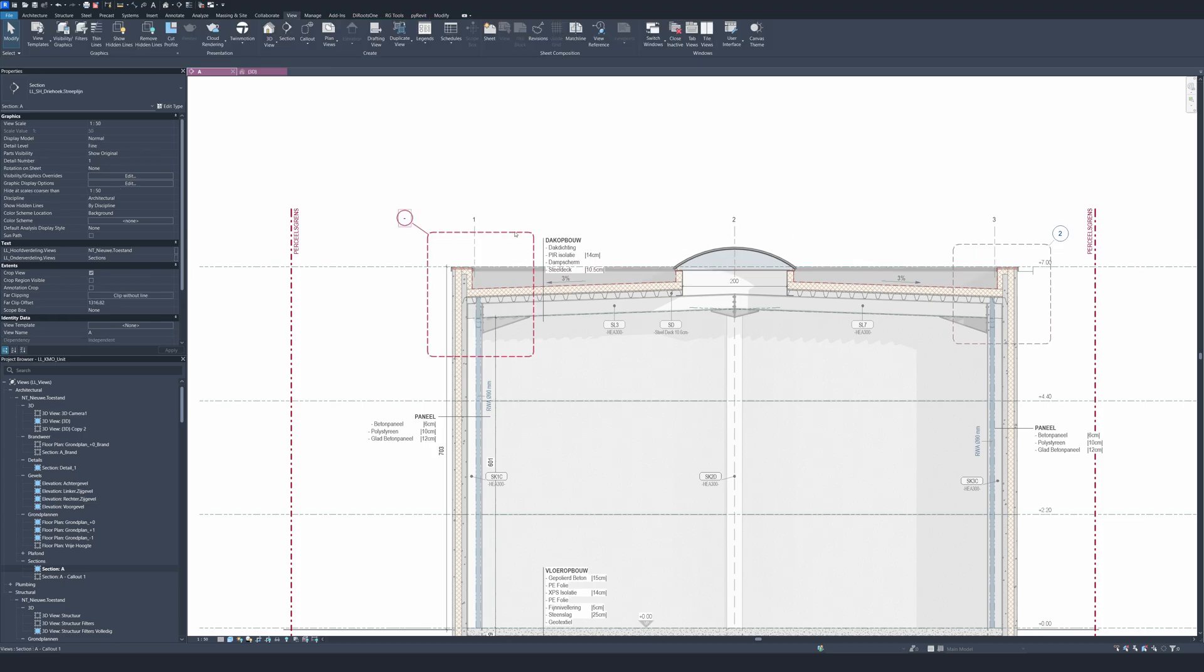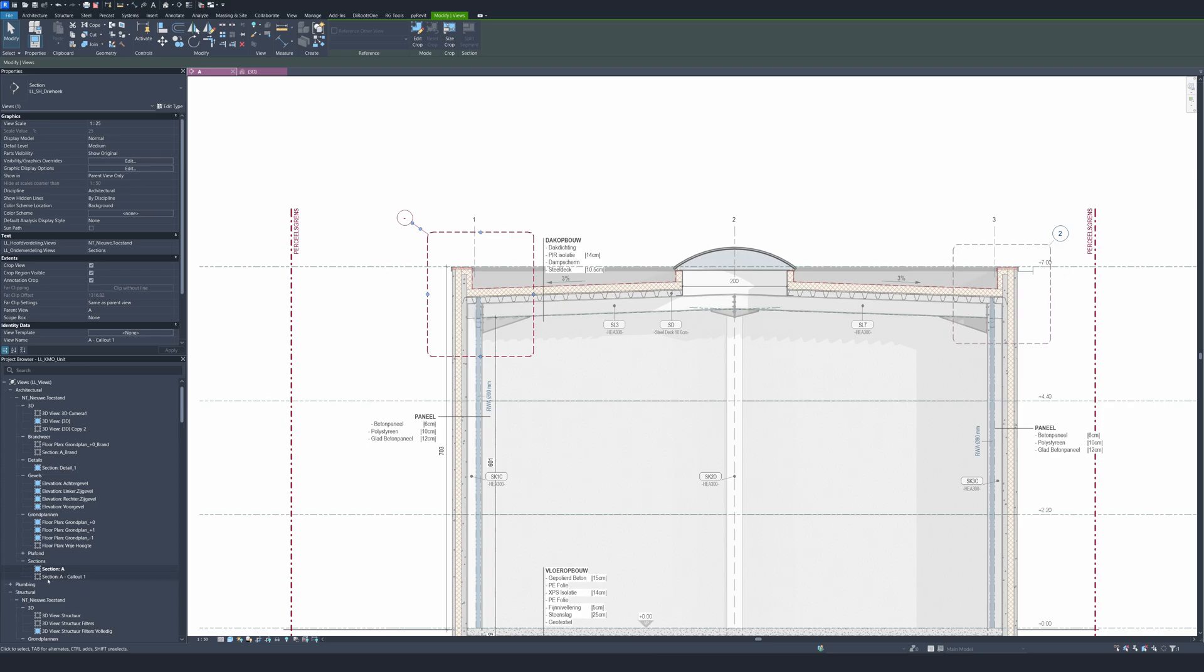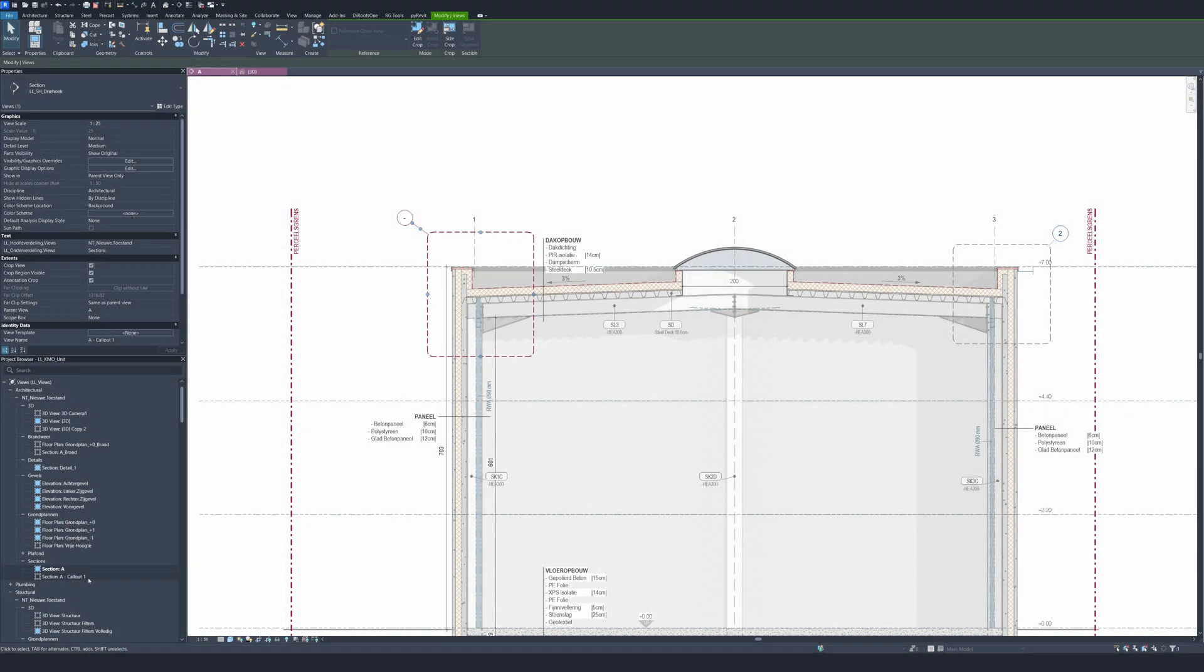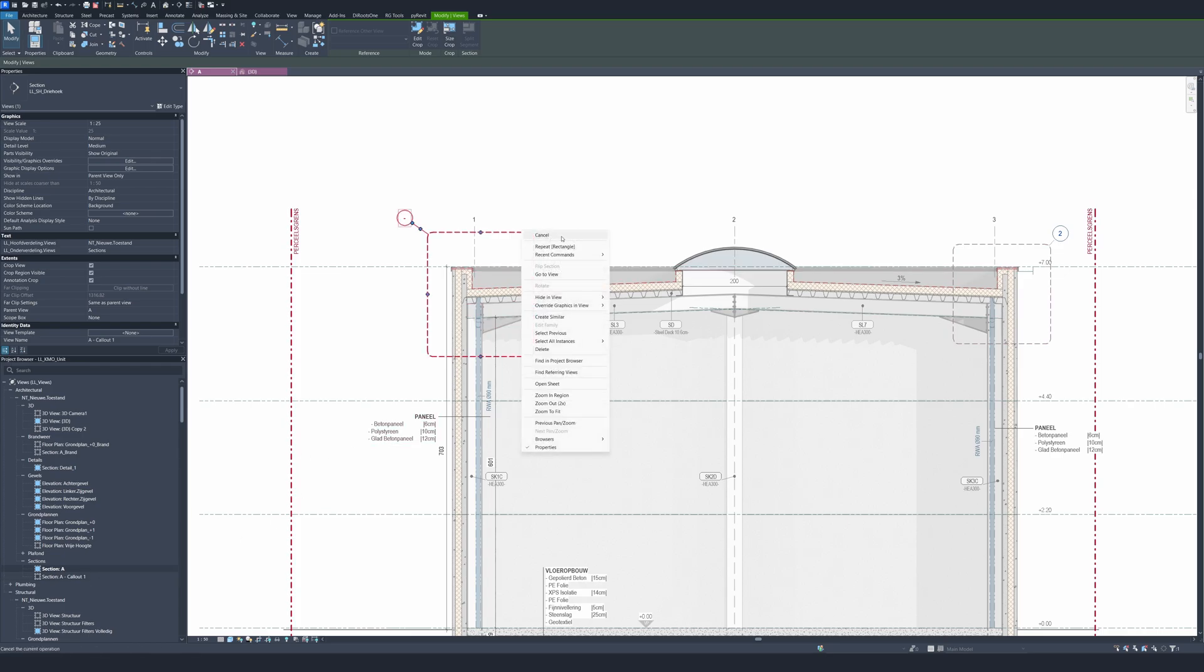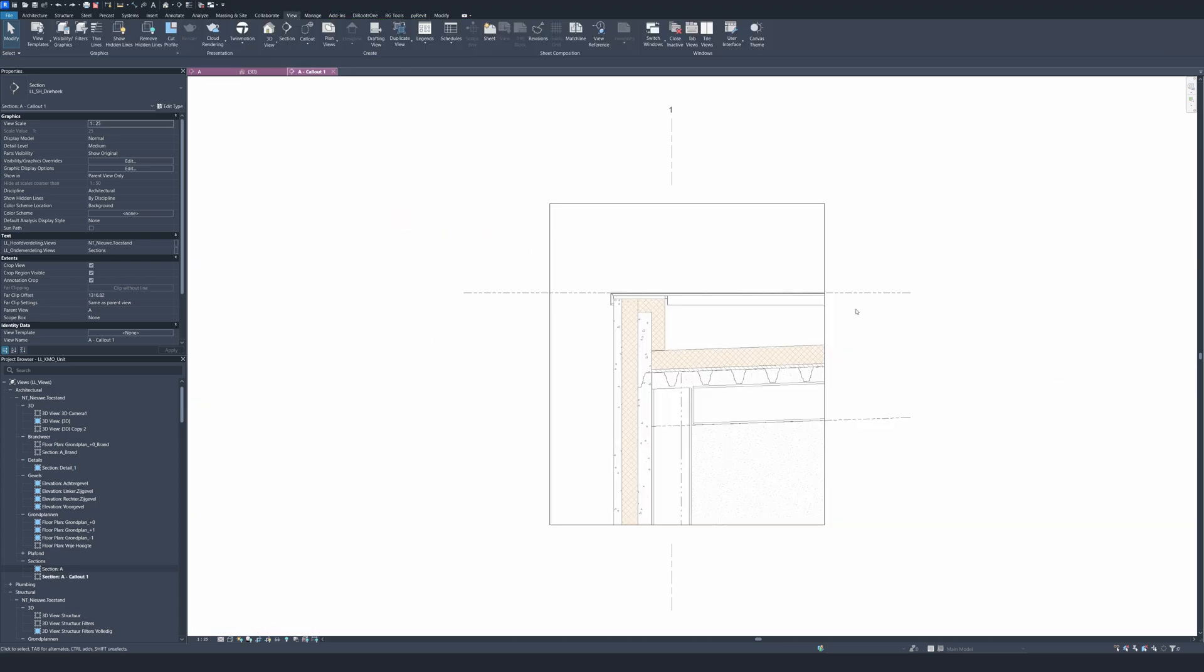The second thing - how do you get into the callout? You have two options. You can right click and go to view, or in your project browser you have right here with sections, section callout one. If you double click on that, you can also go to view. I will right click and go to view, and then we will be in the callout.